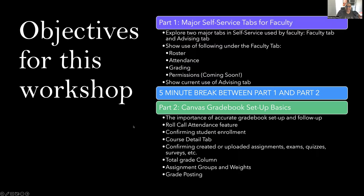The objectives for this workshop are as you see them. We will actually have two parts to this presentation. The first part deals with two tabs in particular, which are the faculty and advising tabs. We'll talk about what we see under these tabs and what is important for us to do with them as faculty, according to institutional instruction.